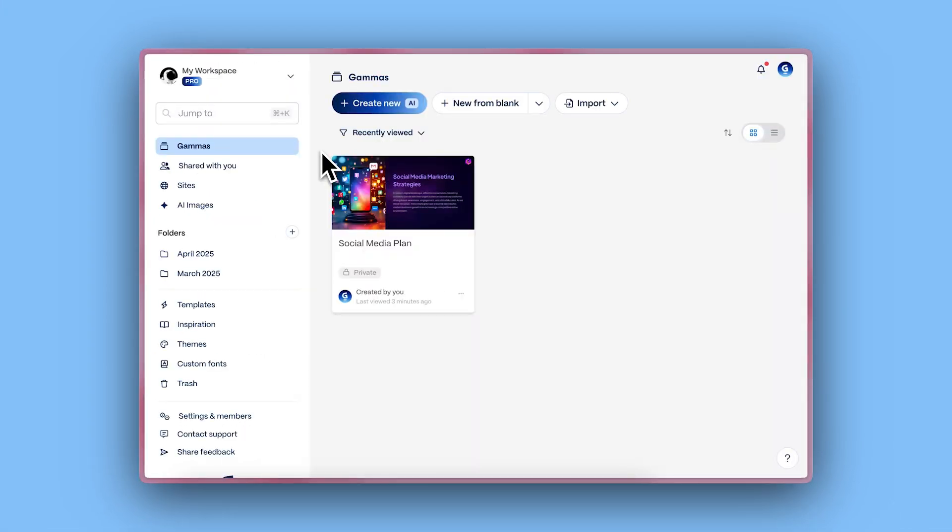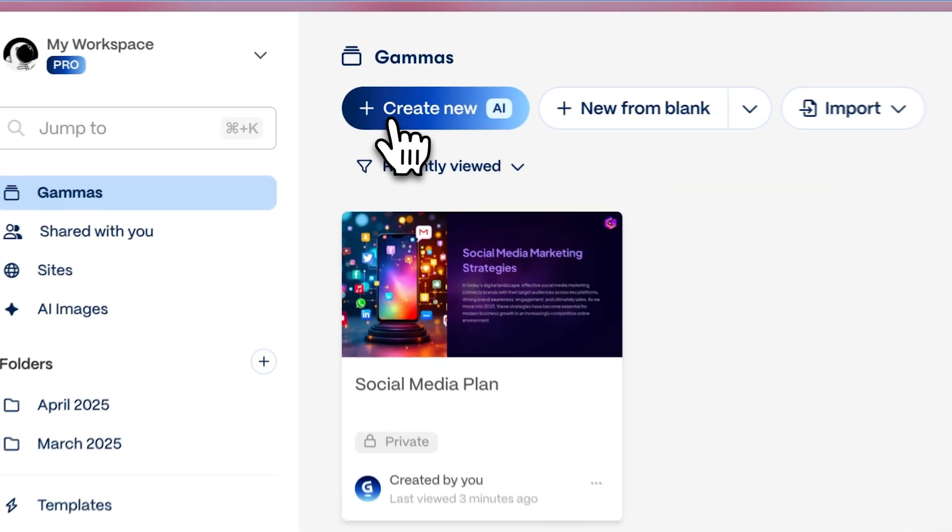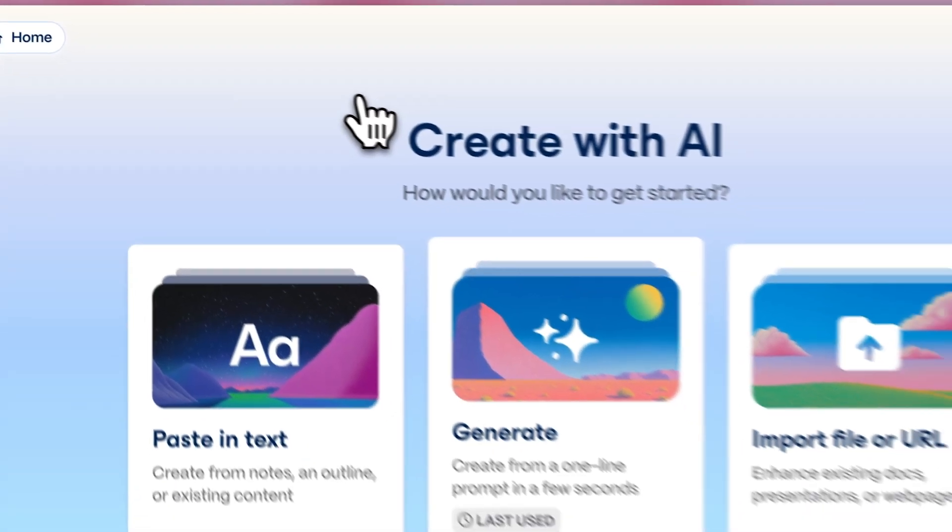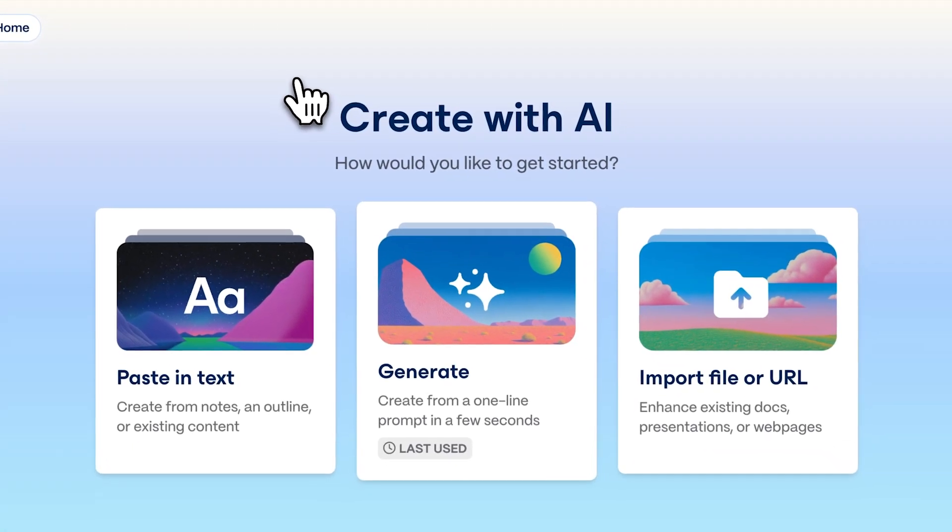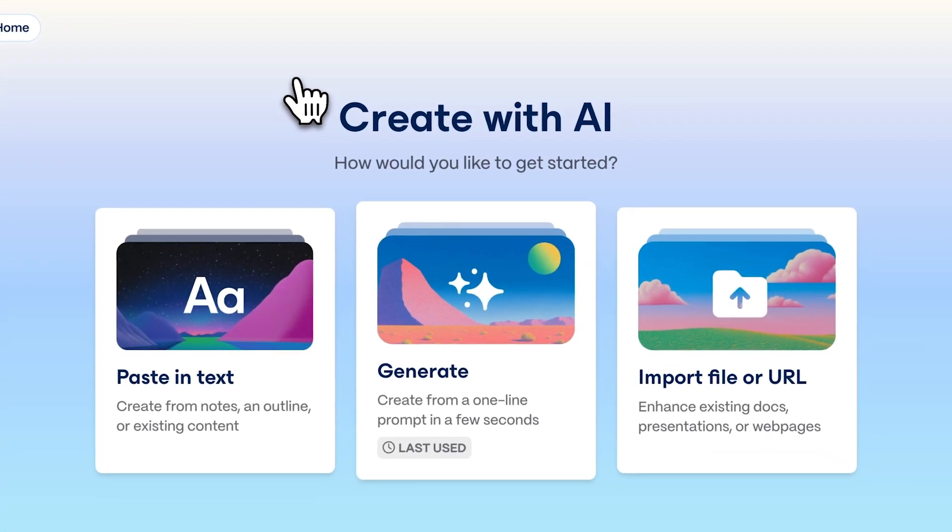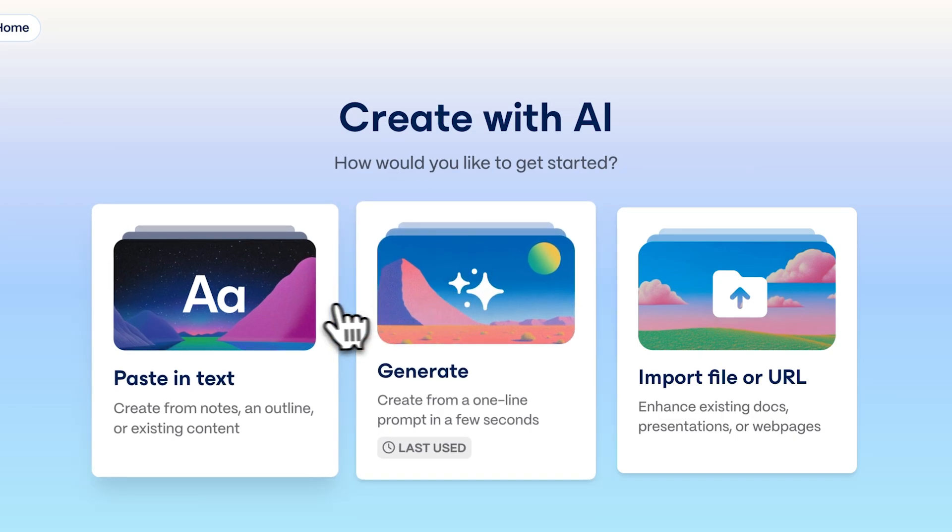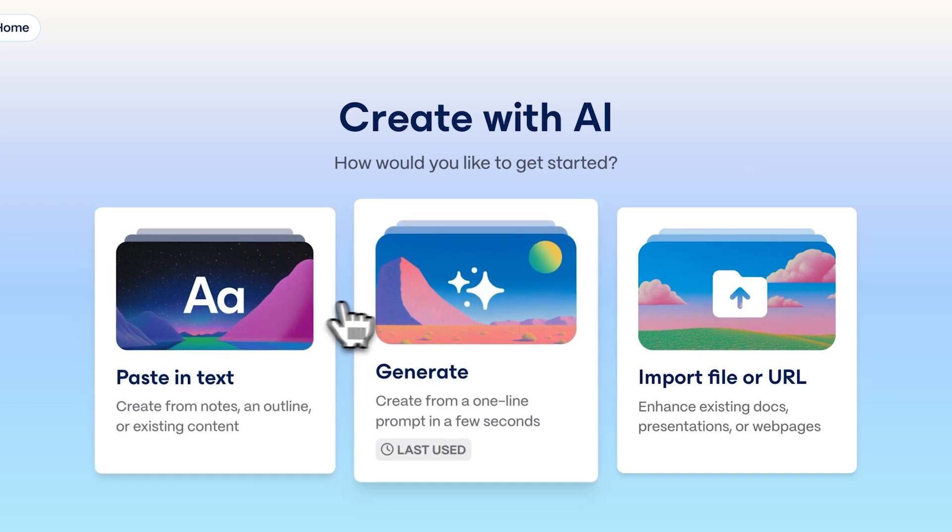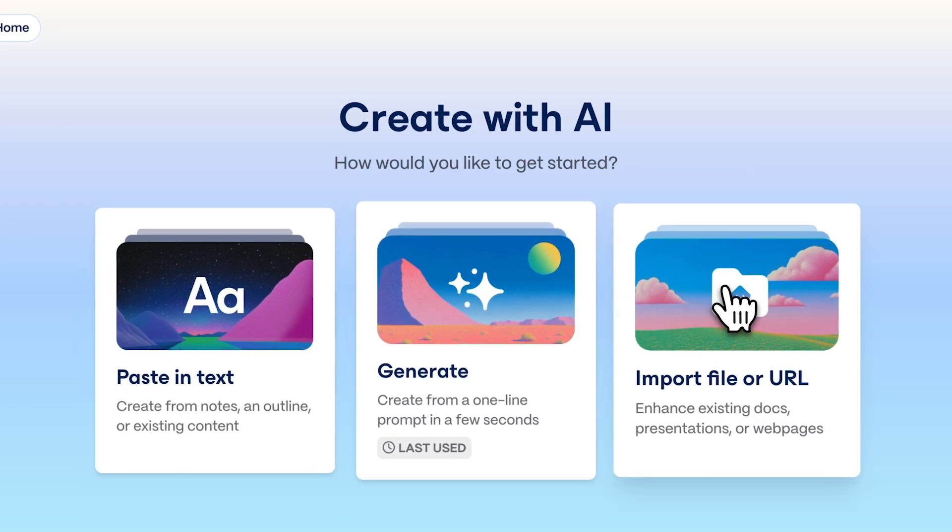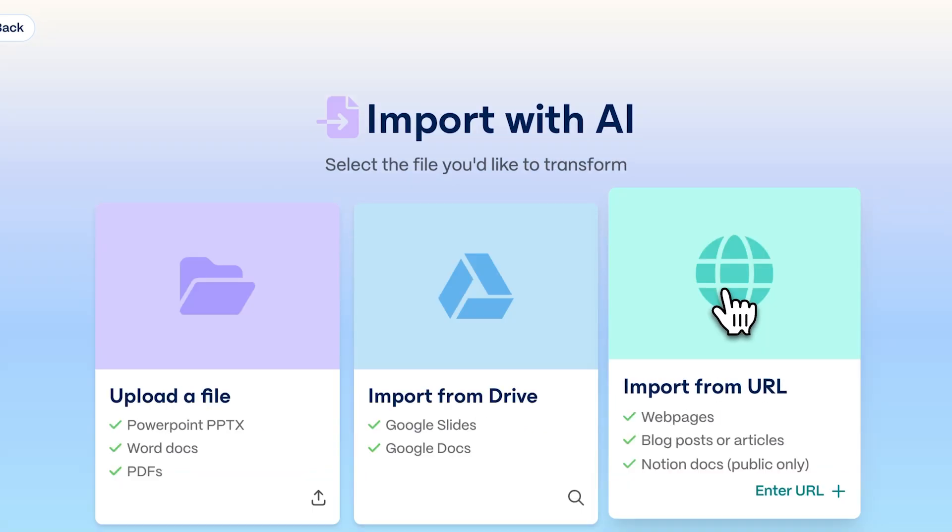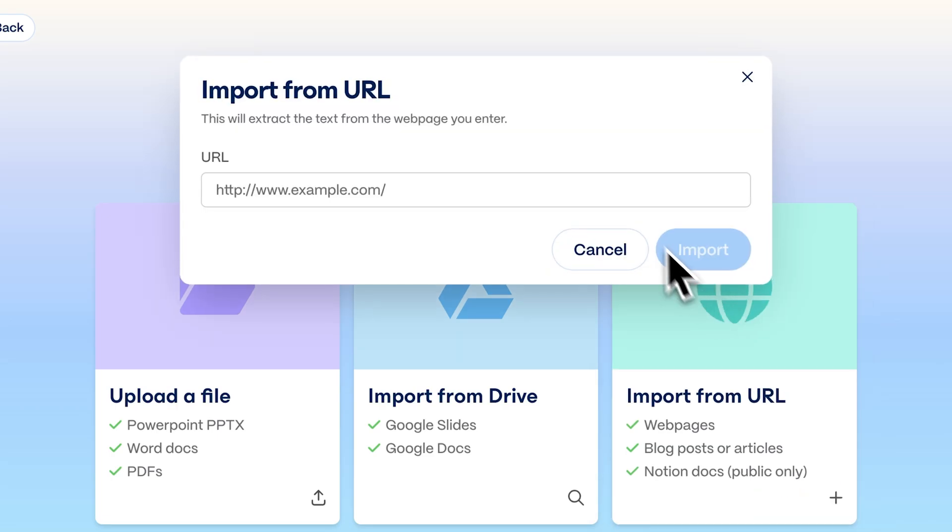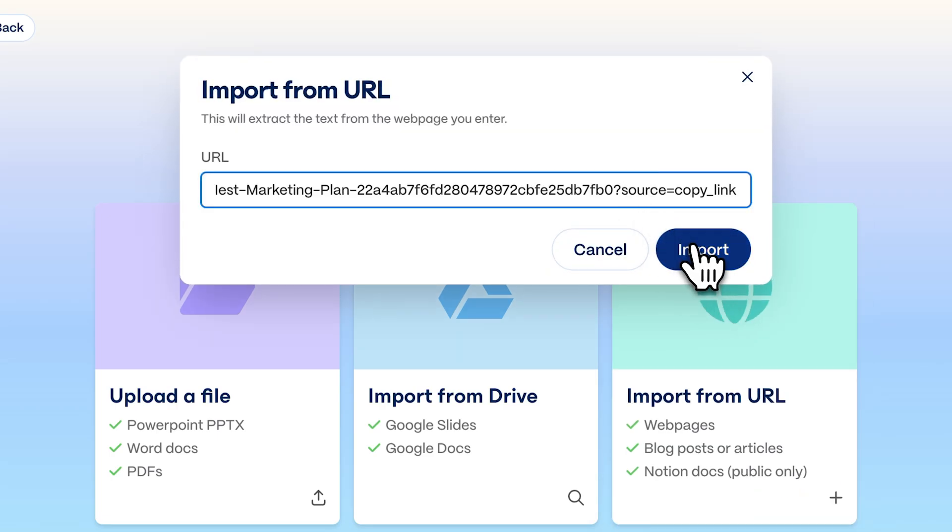Now from your Gamma dashboard, click Create New with AI. There are three main ways of bringing your ideas to life with Gamma: Generating with AI, pasting in text, and importing a file or URL. Click on Import from URL, paste your public Notion page link.